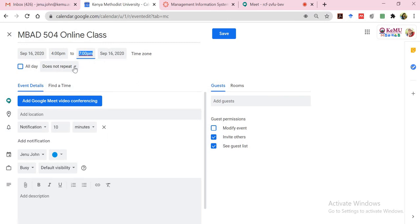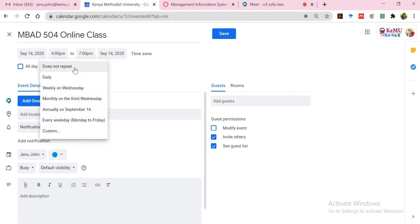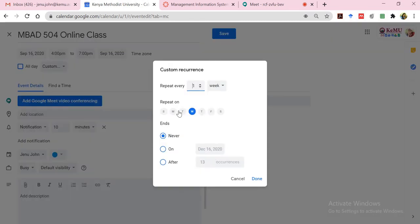However, because this is a class that has been scheduled for every Wednesday, I need it repeating so that I don't have to create links every week. This you can do by selecting this does not repeat dropdown and select custom. And from here, since you're having a class once a week, you can just have that as once a week here. Select the day, has already been selected for you because you had selected 16th, which is a Wednesday.